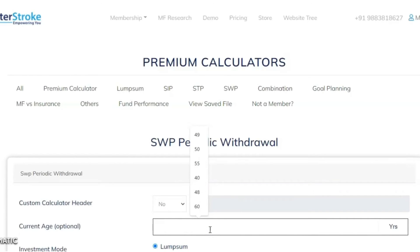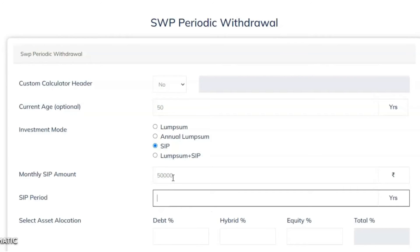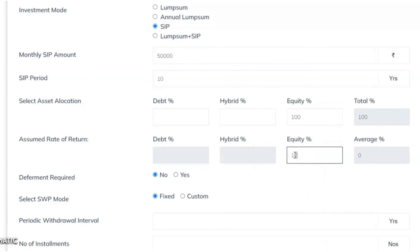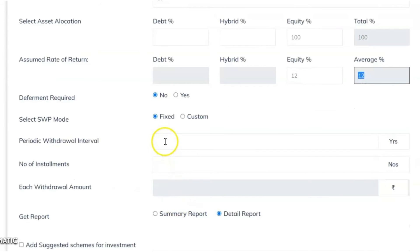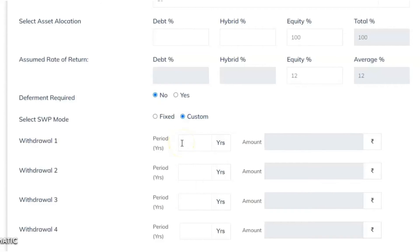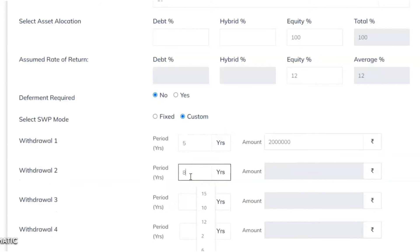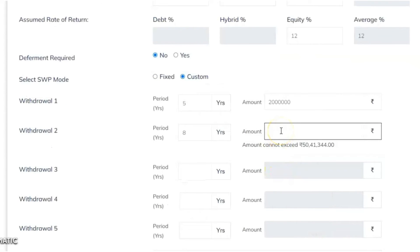Let's refresh and try a new scenario. The client age is 50 years and he goes for SIP investment — monthly SIP of 50,000 rupees for 10 years, 100% equity with an expected return of 12%. Deferment required: No. SWP mode: Custom. In the fifth year the client wants to withdraw 20 lakhs. In the eighth year, the maximum withdrawal allowed is 50 lakhs — we'll set it to 25 lakh rupees.